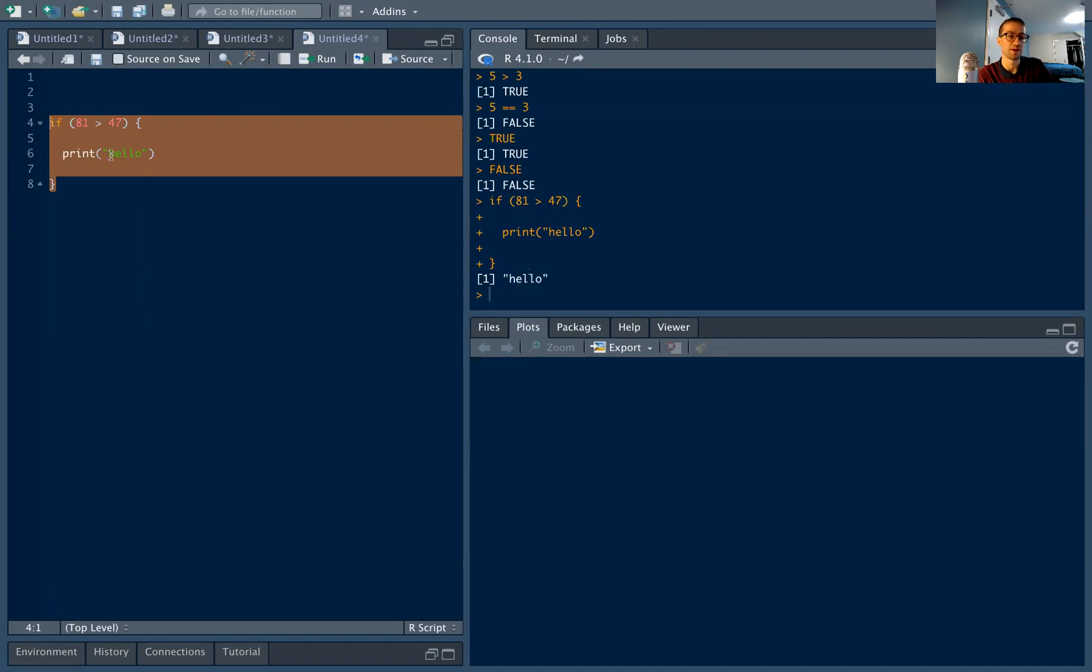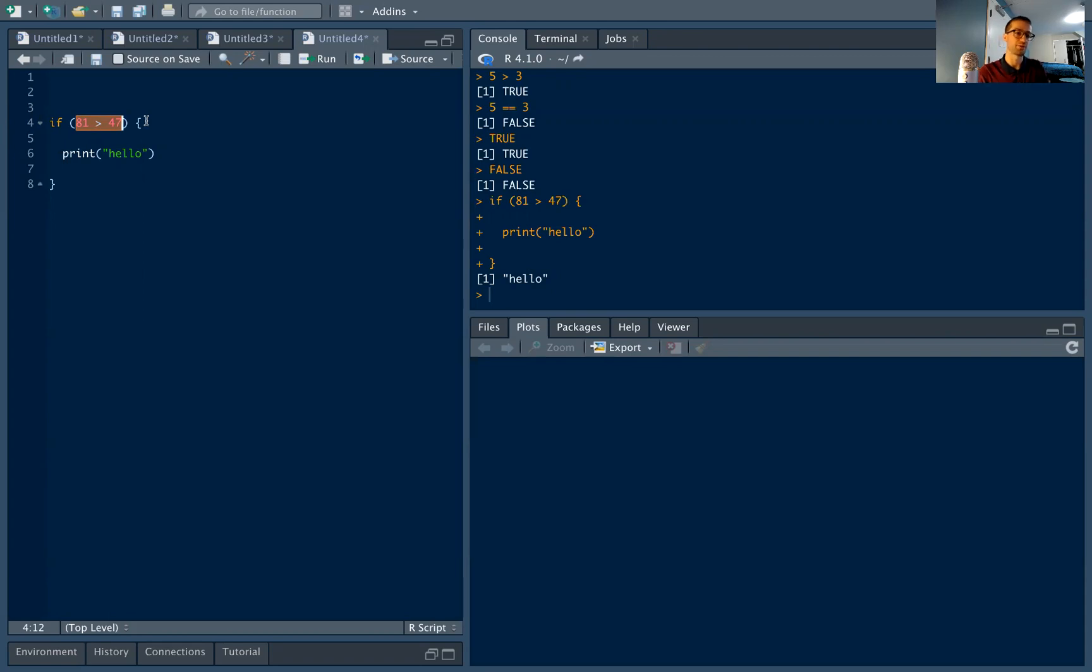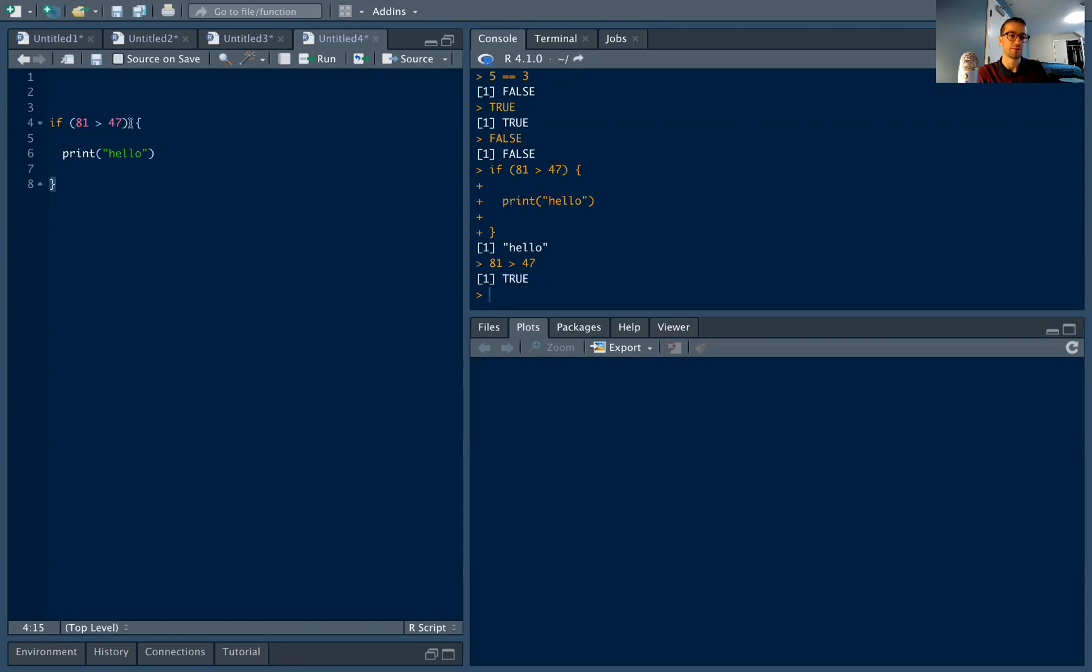Because if I look at my condition within the if statement, right, this is true. 81 is greater than 47. And if I just evaluate, so highlighting 81 greater than 47, if I hit control return, that's going to return true, because 81 is greater than 47 that we get if true, and we print hello.